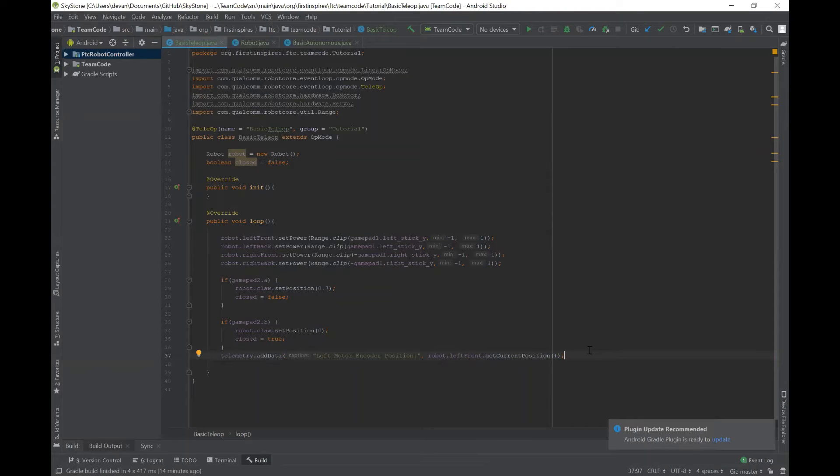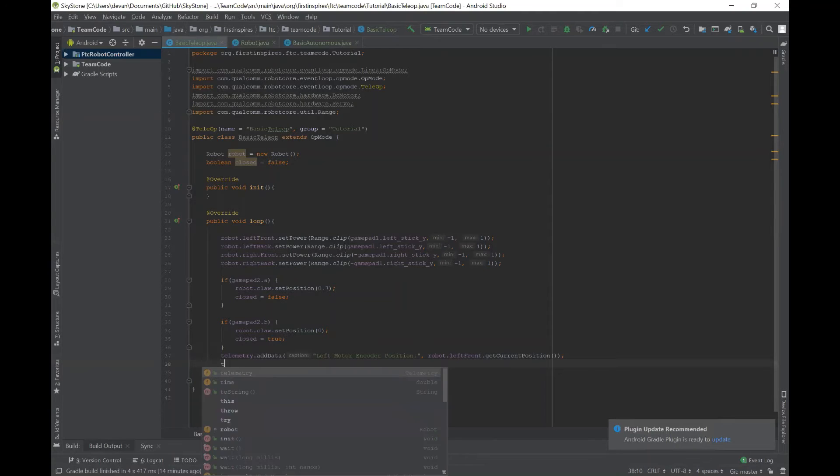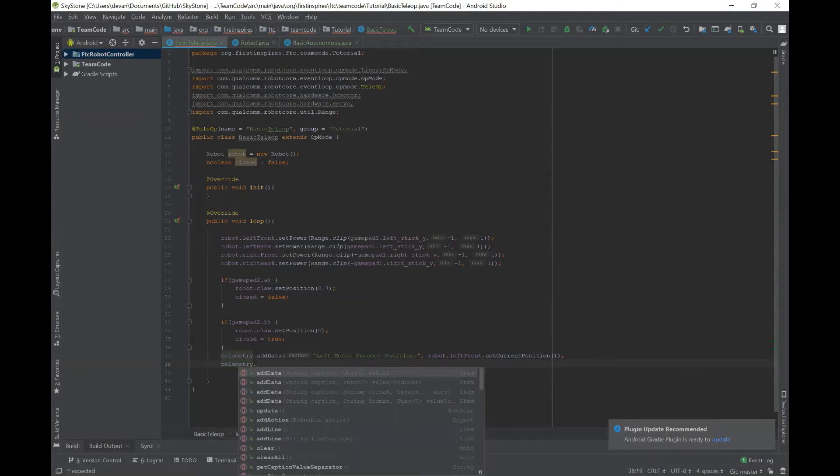This will get the current encoder position of your robot, so how far your robot has moved in encoder ticks. And then in order for it to constantly keep checking, you have to say telemetry.update.